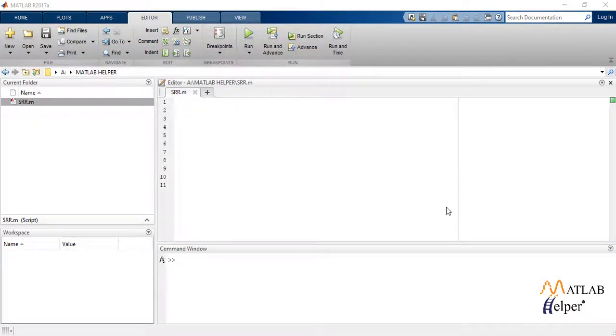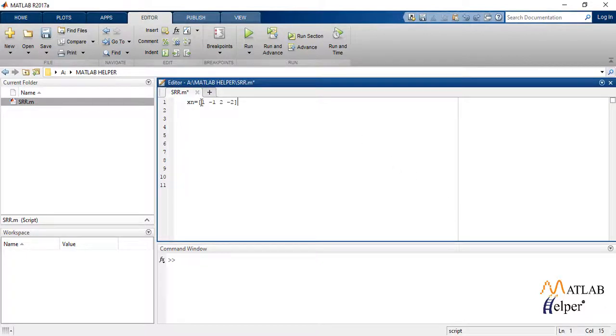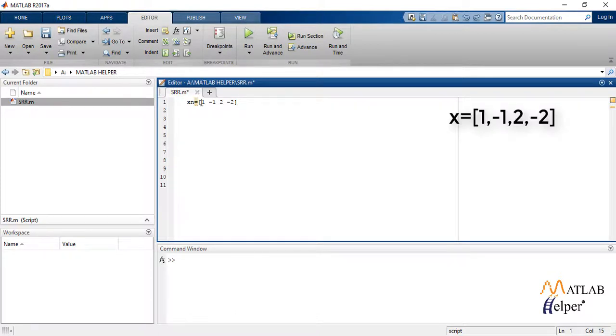Now let us write a code for interpolation, i.e. upsampling in similar fashion. We define the given sequence. Here we take it as 1, -1, 2, and -2.